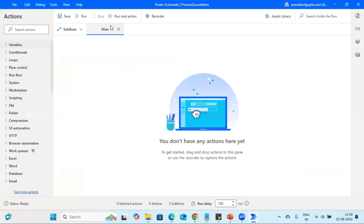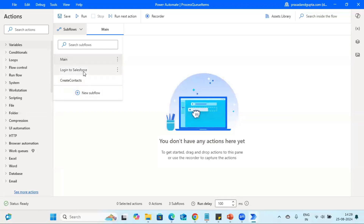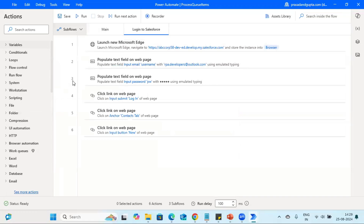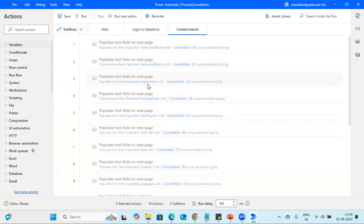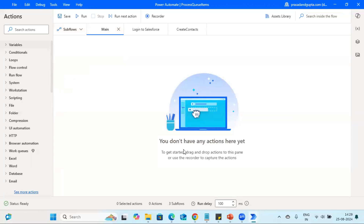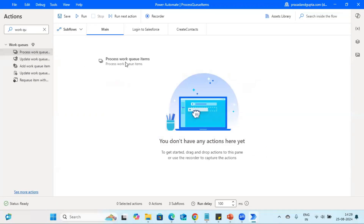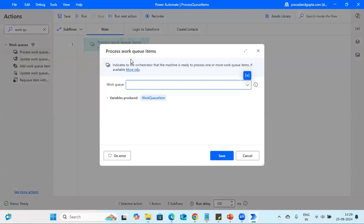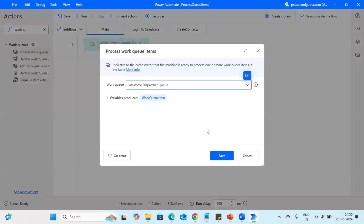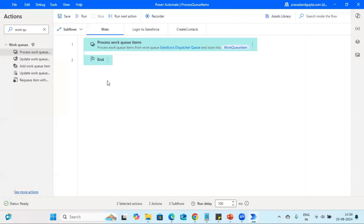In Power Automate Desktop, I have created two tasks — 'Login to Salesforce' and 'Create Contact Data.' We'll utilize these two tasks to save time. First, let's understand how to read data available in the queue. To process work queues, you choose the 'Process Work Queue Item' action and select the work queue name — in our case, the Salesforce Dispatcher work queue. Let me put a breakpoint and run this to see what the output looks like.